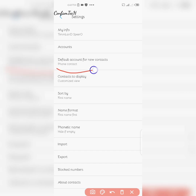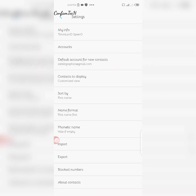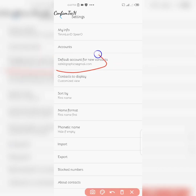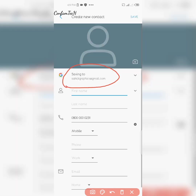Under 'Default accounts for new contacts,' change it from phone contacts and select your Google account — the Gmail account where you want your new contacts to be saved. Now the Google account is selected, so any new contact you save will automatically go to Google, not phone contacts.